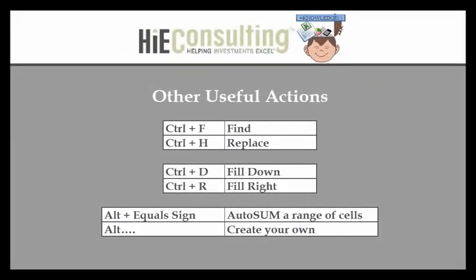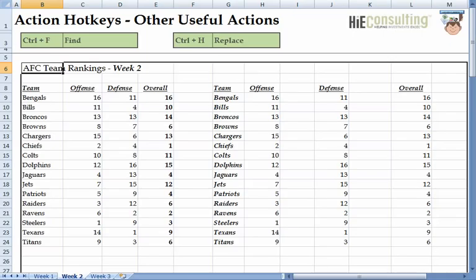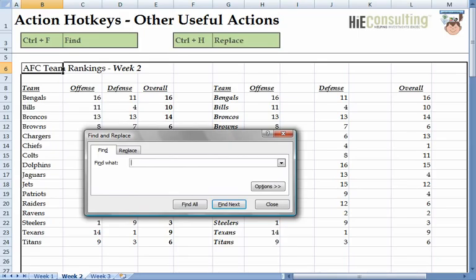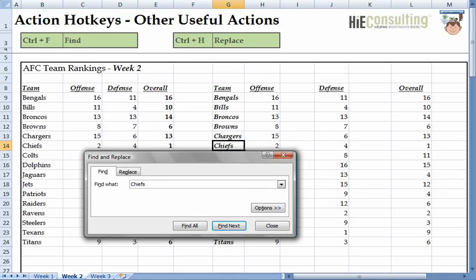Excel has a multitude of hotkeys not covered in this lesson, but here are some other useful actions. If you're ever looking for something specific in a worksheet, use the Ctrl+F hotkey — this works with most applications in Windows. In Excel, the computer searches the active worksheet for all occurrences. For example, if I search 'Chiefs,' we can hit Find Next to go to each occurrence. We can exit from this procedure any time by pressing the Escape key.